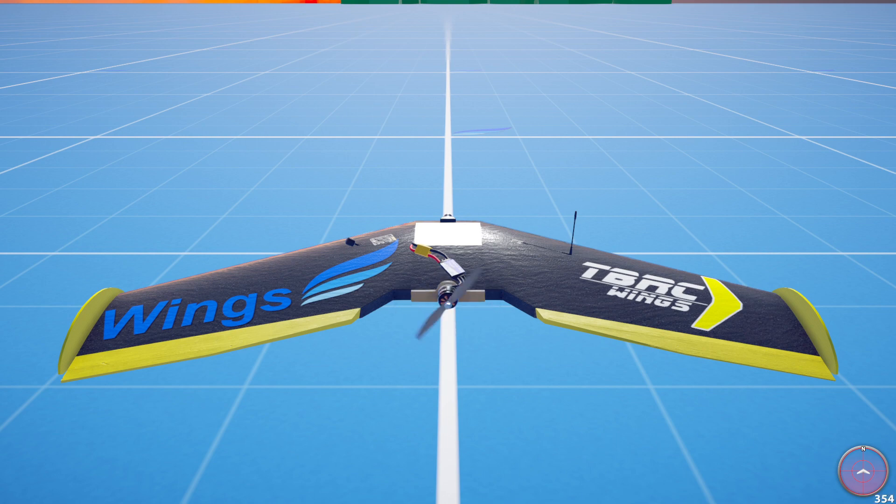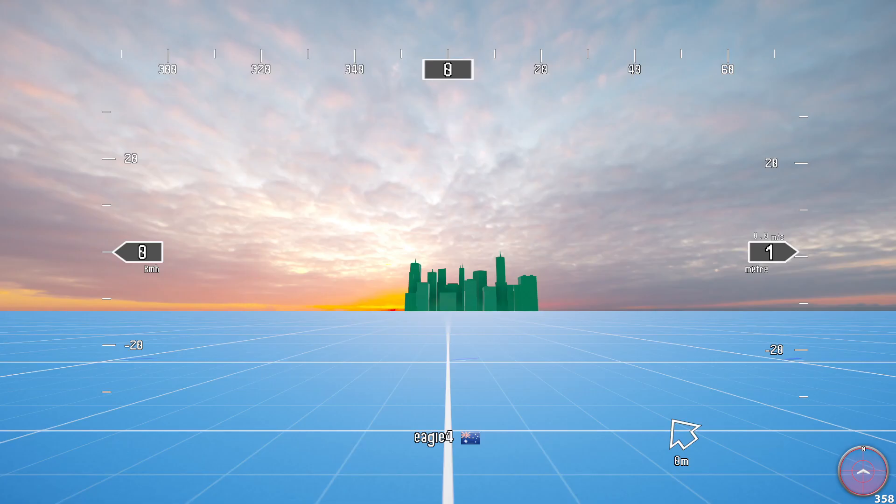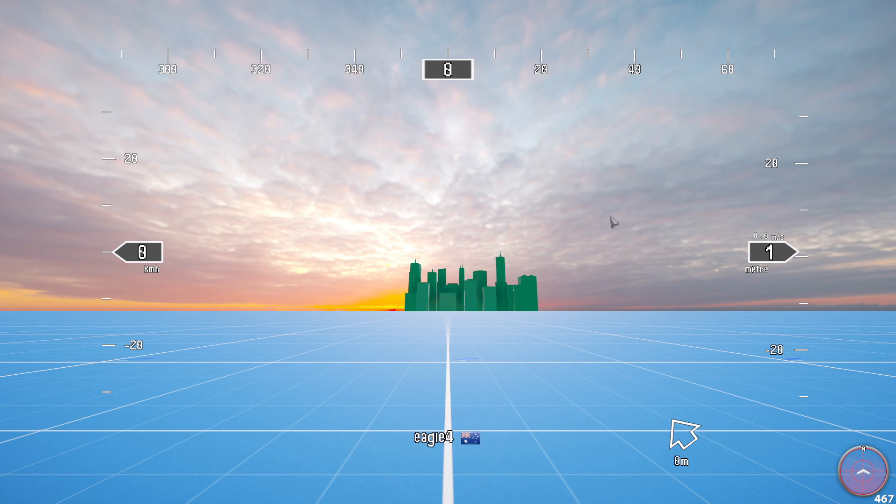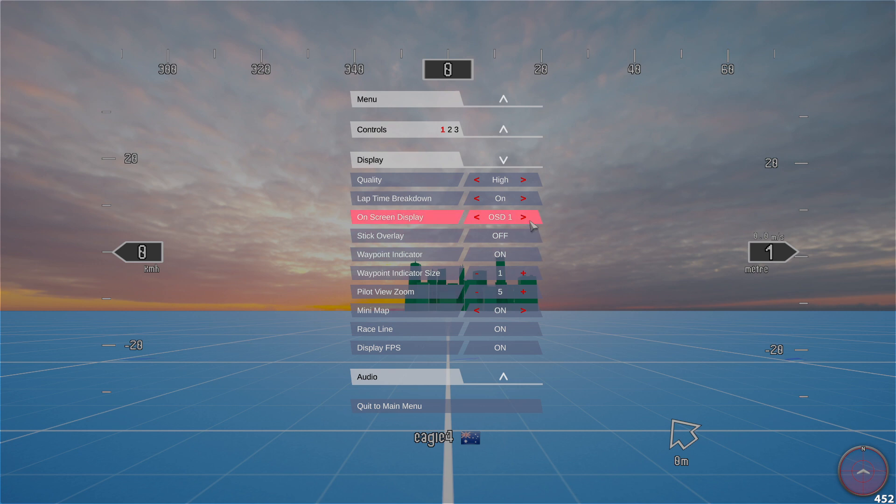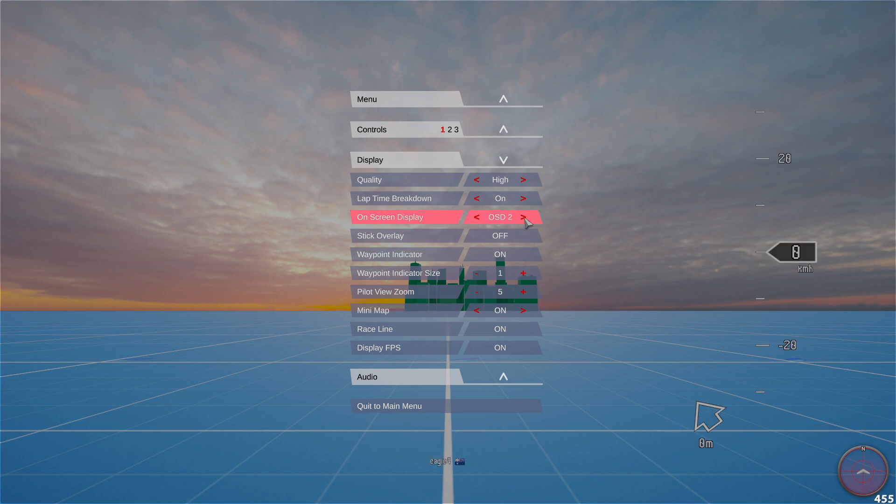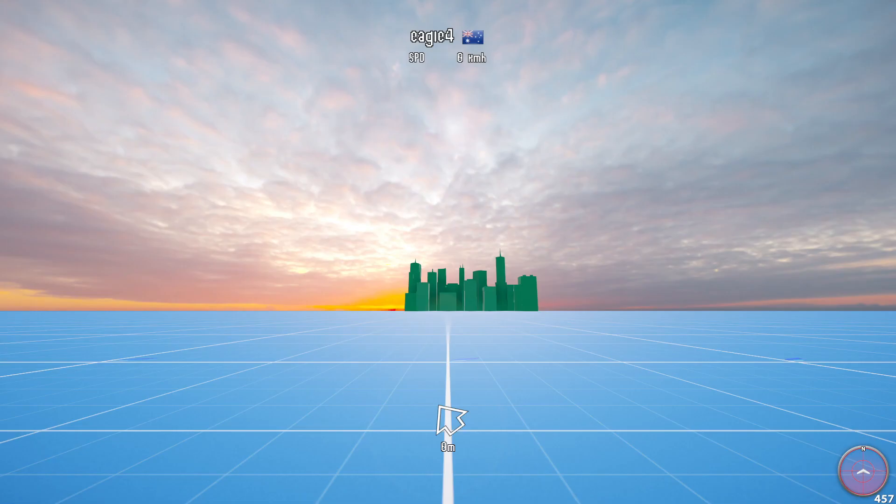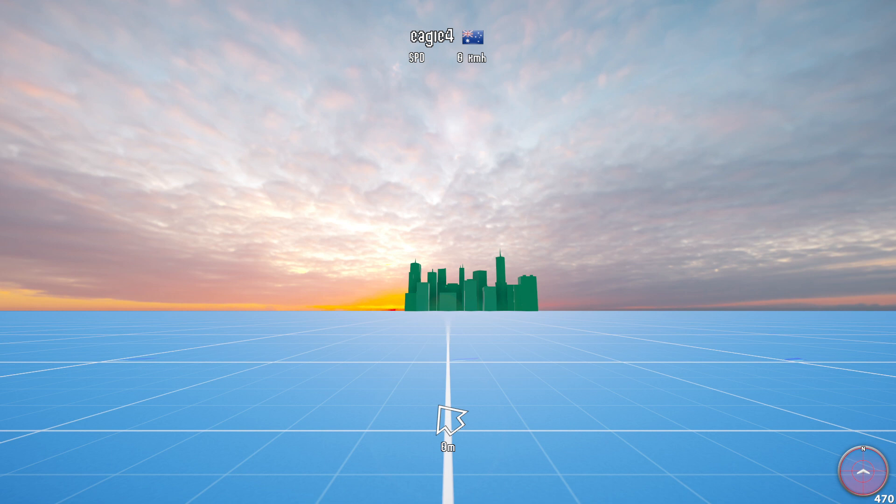And now if we go to FPV mode, you'll see this is one of my displays. And we can actually come here under display, on-screen display, and pick number three, which is the one we just did. And so you'll see I've got my arrow at the bottom and my name and my speed at the top. And so that's how we can set up your own custom on-screen displays. Thank you for watching. Bye.